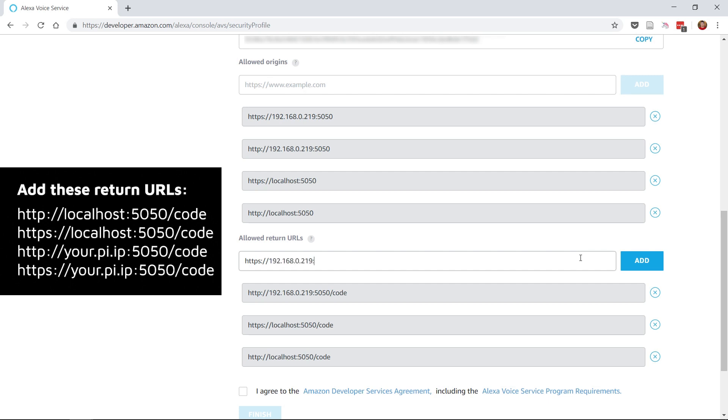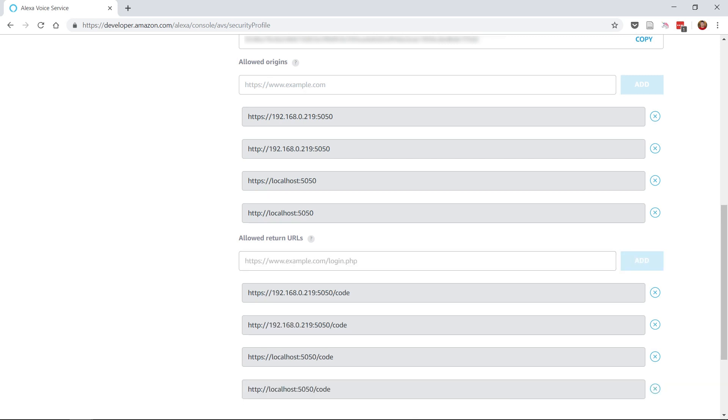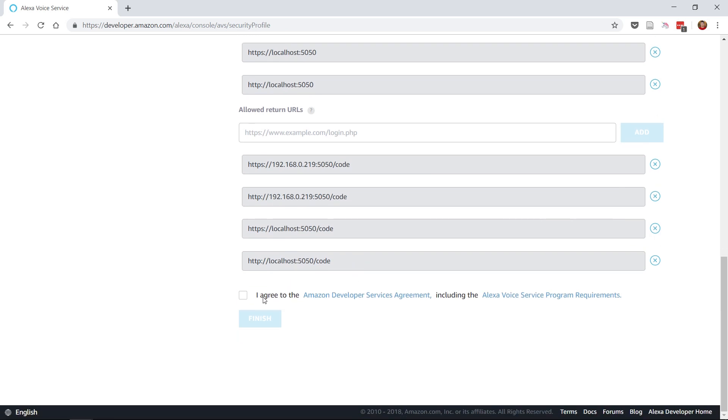And like before, those, but replacing localhost with the IP address of your Raspberry Pi. Once you've done that, you can agree to the Terms, Conditions and click Finish.